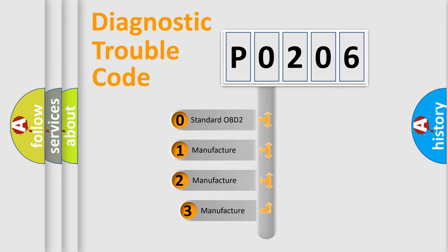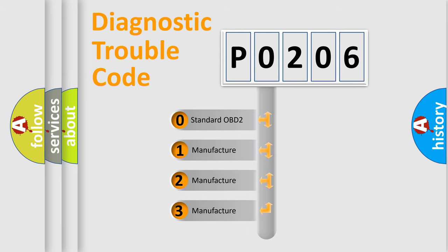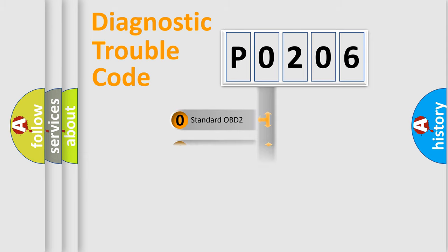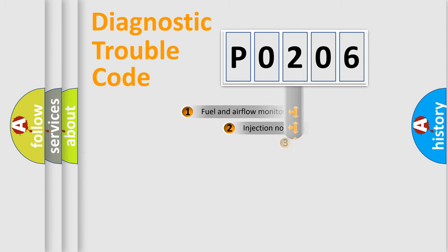If the second character is expressed as zero, it is a standardized error. In the case of numbers 1, 2, or 3, it is a manufacturer-specific expression of the car specific error.